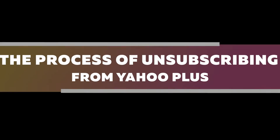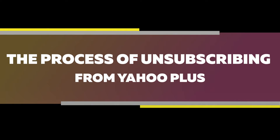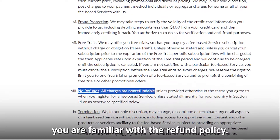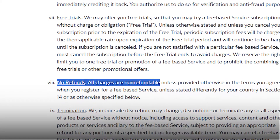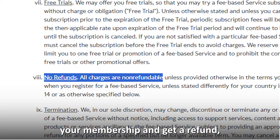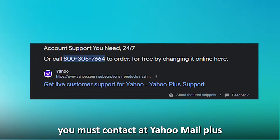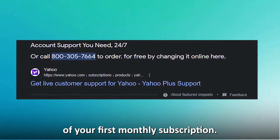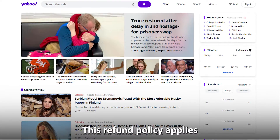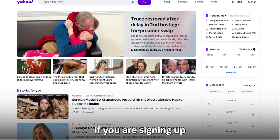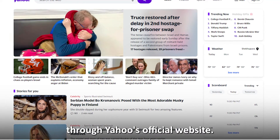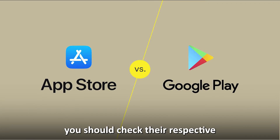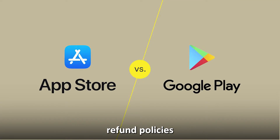The process of unsubscribing from Yahoo Plus. Before you proceed with a cancellation, ensure you are familiar with the refund policy. If you wish to discontinue your membership and get a refund, you must contact Yahoo Mail Plus within 14 days of your first monthly subscription. This refund policy applies if you're signing up through Yahoo's official website. If you bought the subscription on Google Play or the Apple Store, you should check their respective refund policies.